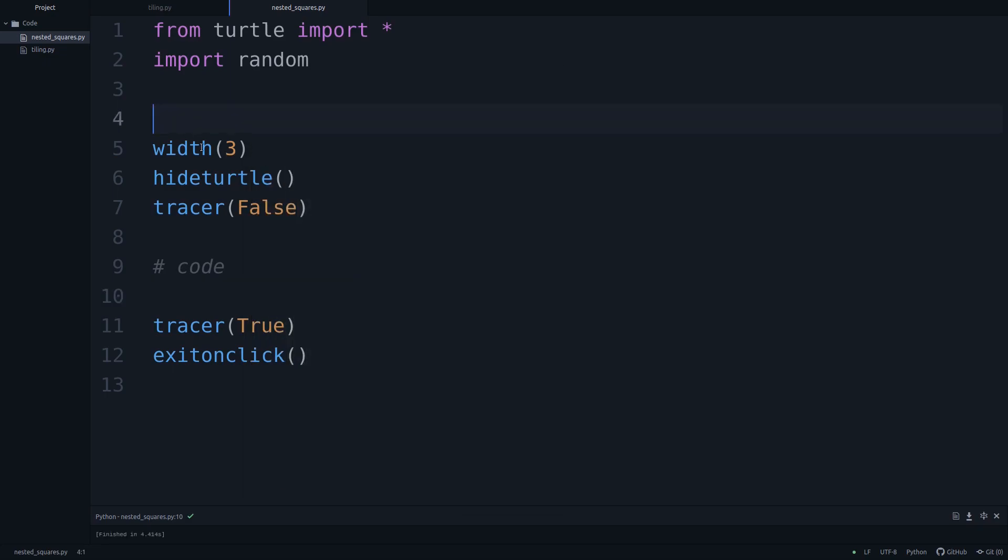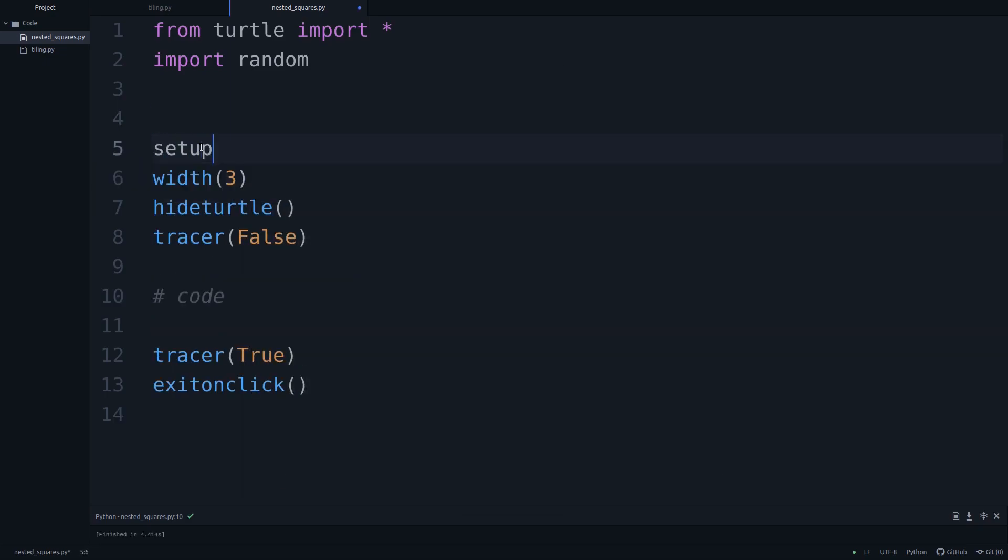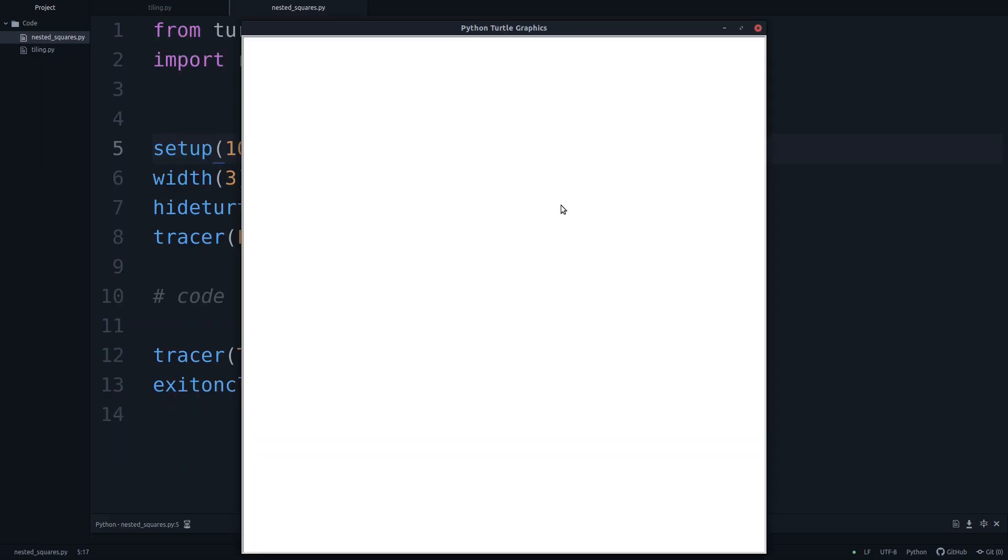There's just one more thing that I'll do. I'll just say setup, I'm gonna make this a little larger 1000, 1000. So yeah, let's get started.